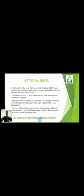Sir Walter Scott (1771–1832), with Waverley in 1814, was the first founder of the historical novel genre. The historical novel is definitely not history — it is primarily a work of art in which historical materials are used as a background. The need for the historical novel arises from the inadequacy of history itself, which is a result of investigation, research, documentation, and statistics.